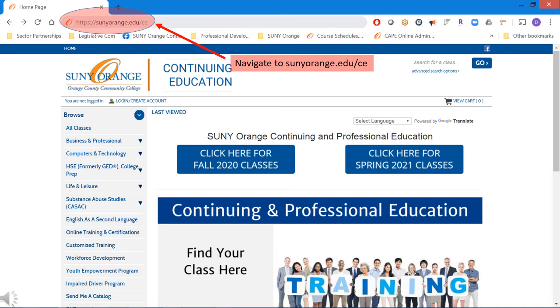This video will show you how to register for SUNY Orange continuing and professional education classes. Topics include creating a new account and profile, logging in, registering for a class, and class unlock keys.